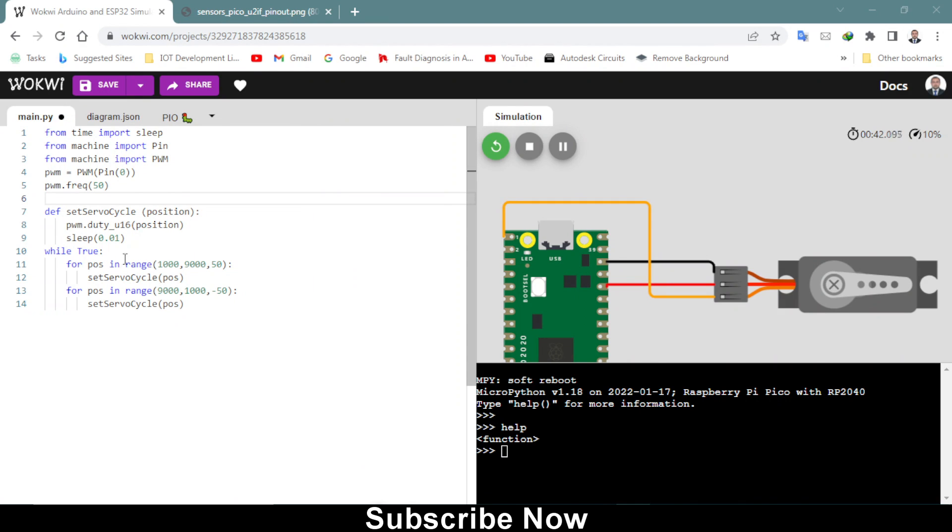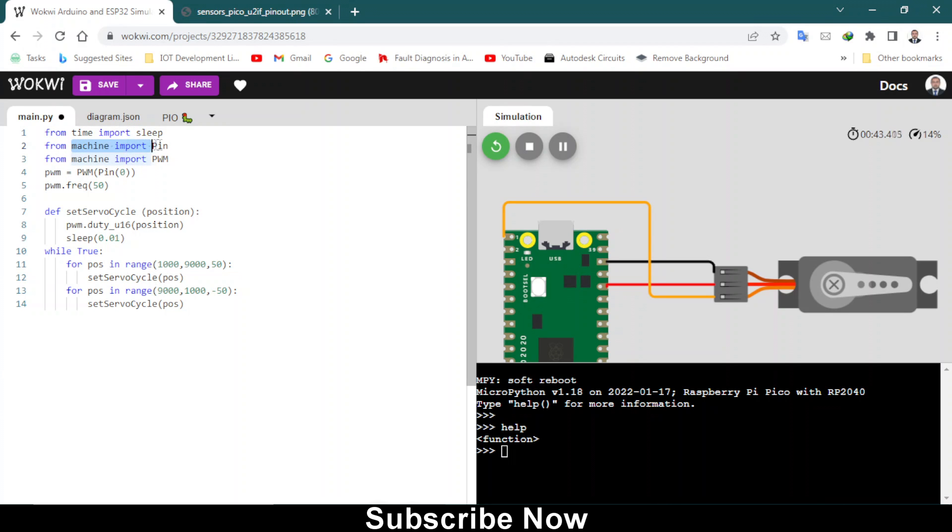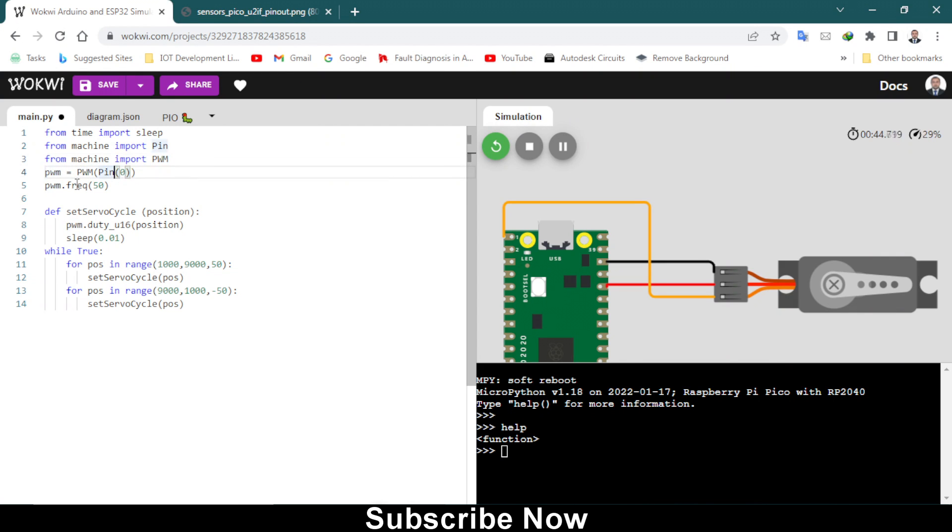So I tried to fix the error in this code. From time import sleep, from machine import pin, from machine import PWM. PWM equals pin 0, frequency 50.